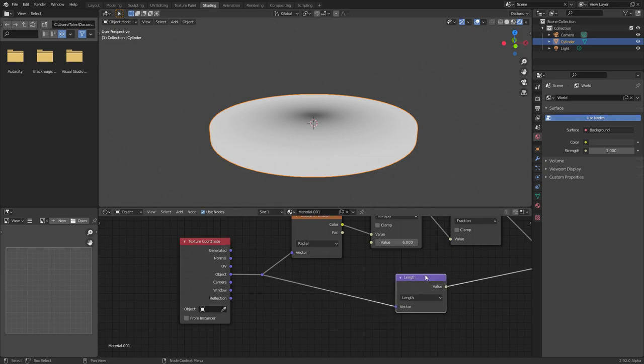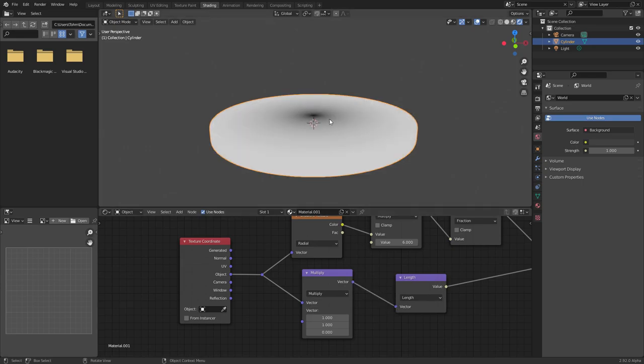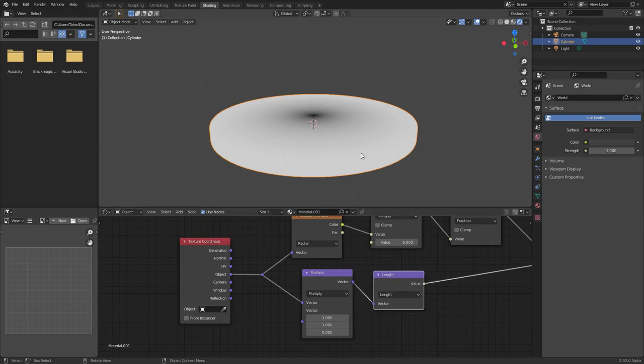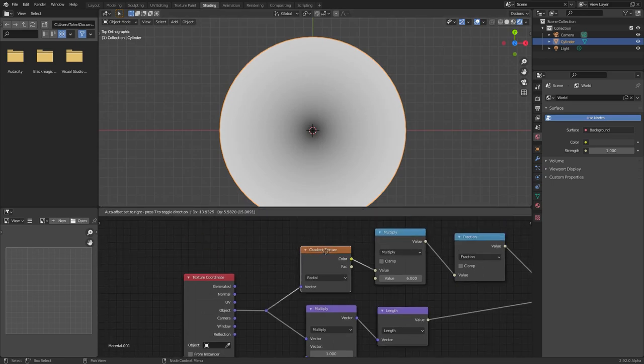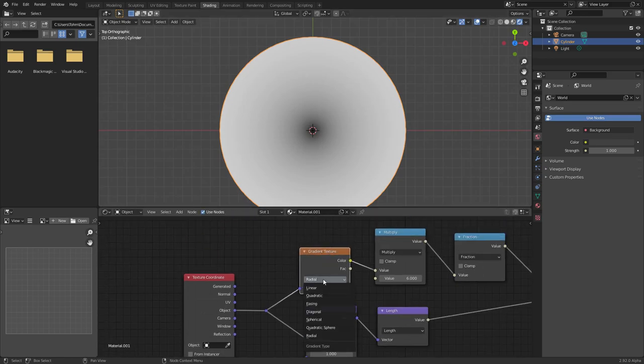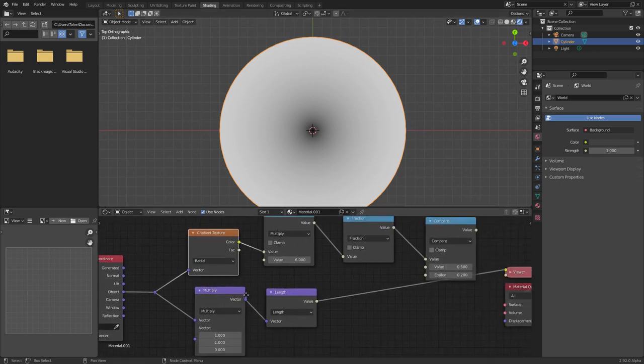Technically, and ideally, what you want to do is before you do this, you want to multiply by 1, 1, 0, so the Z coordinate's suppressed. You can see there is a bit of a difference without versus with. I'm going to keep it with. This makes it so that we only care about how far away we're going radially from the center. Again, this is something you can do with gradient texture if you set it to probably spherical or something, but whatever, we're doing it like this.